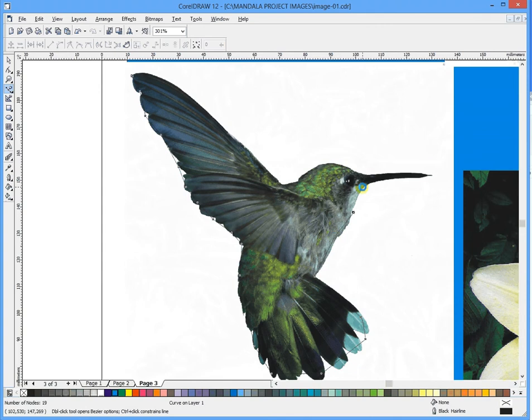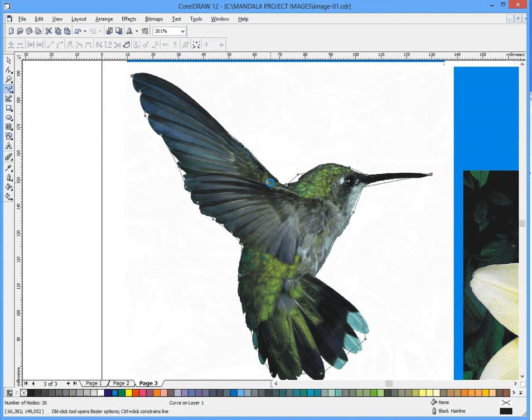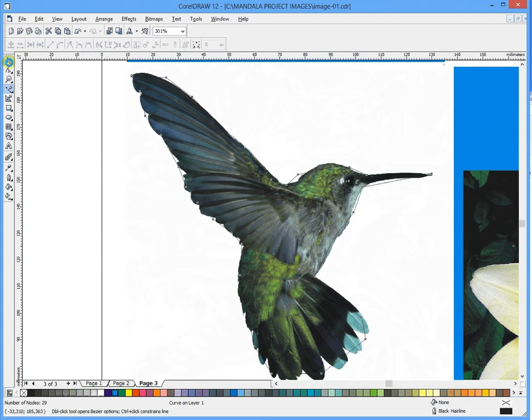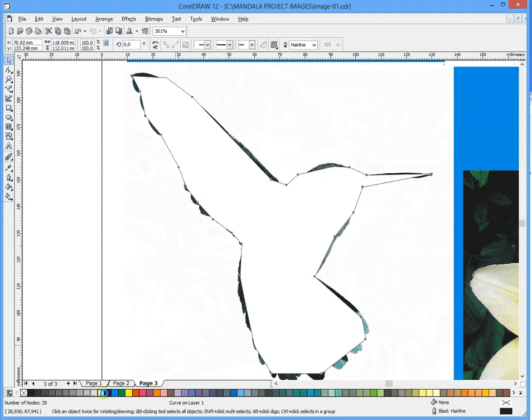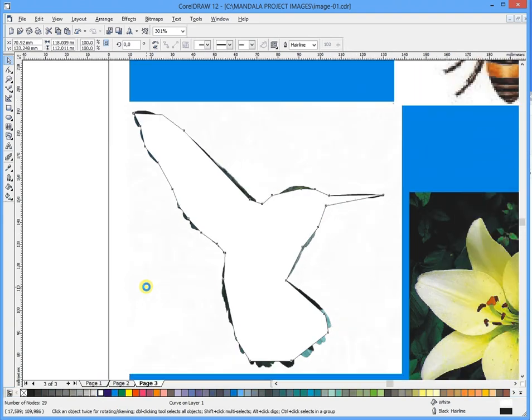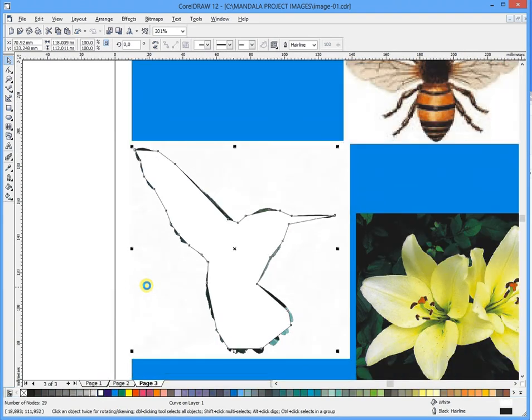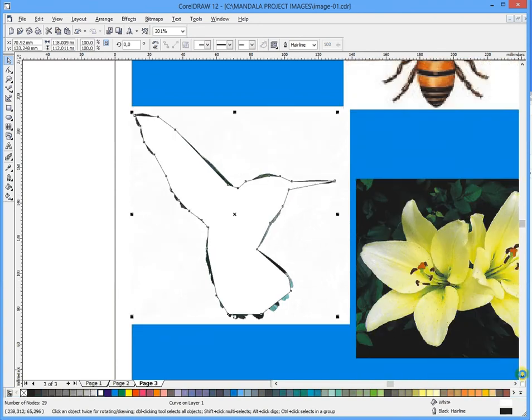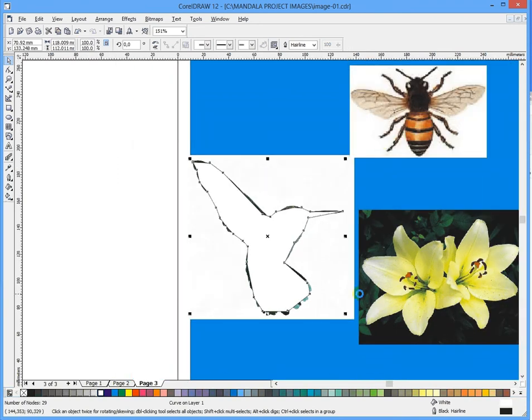Obviously you would go ahead and curve the edges and make it much more refined. Then once we've done that and we've power clipped the image inside, I want you also to keep a separate example.